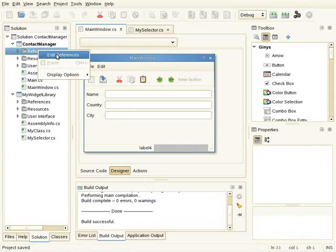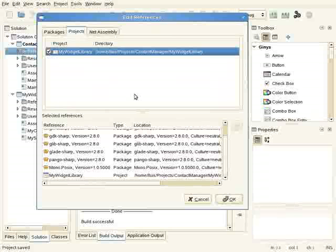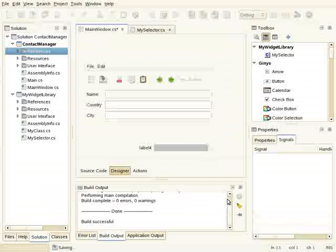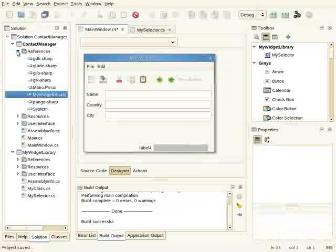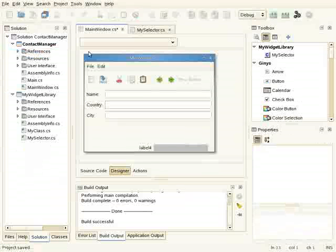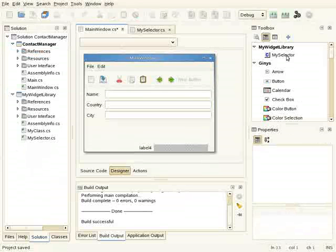So I click on Edit References and I click on the widget library. So here is the reference. And as you can see in the toolbox, I can now see my custom widget.